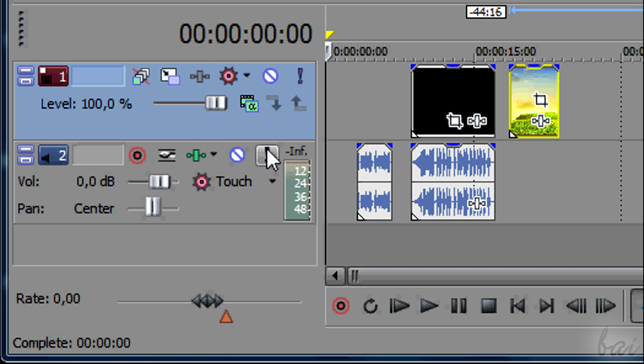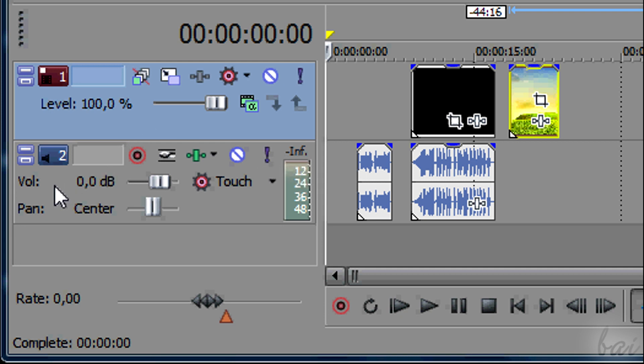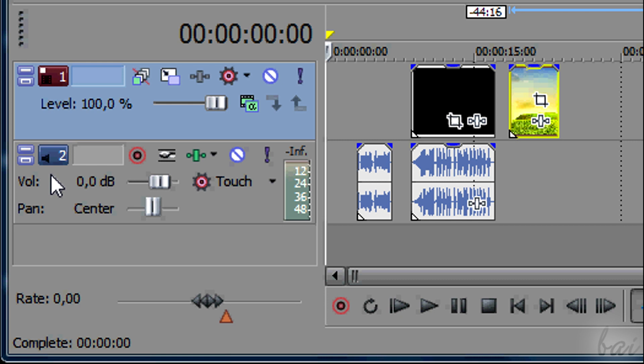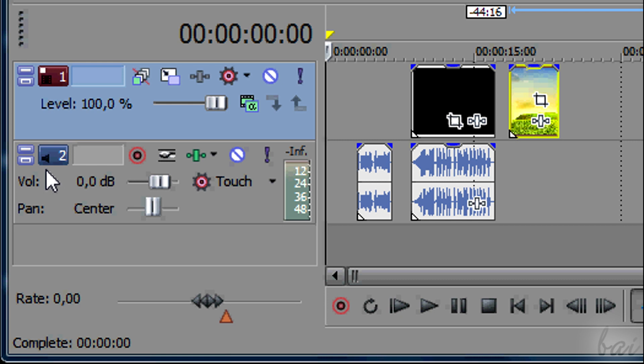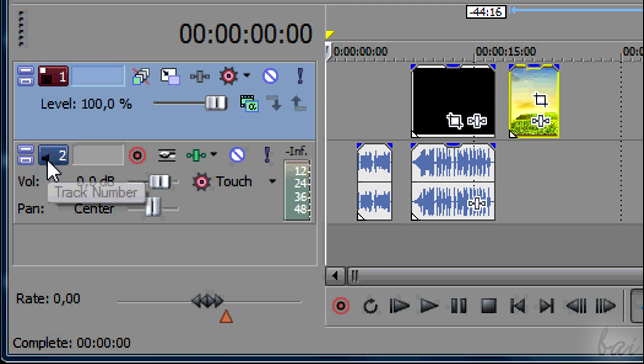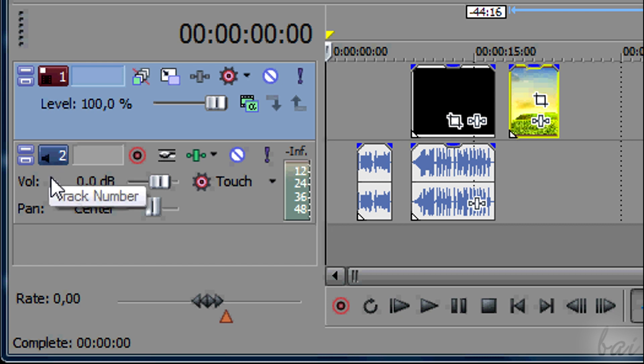Then you have the audio tracks, that have anything that can be heard, like music, speech or audio inside video files. These are recognized through a loudspeaker icon on the left.